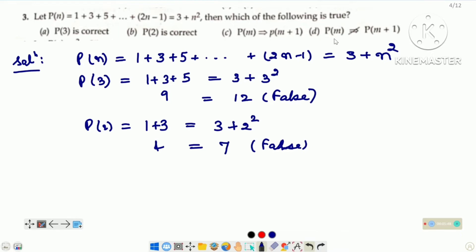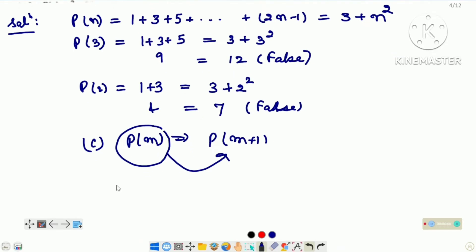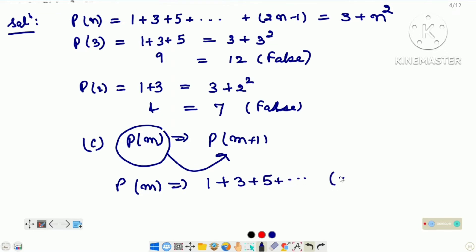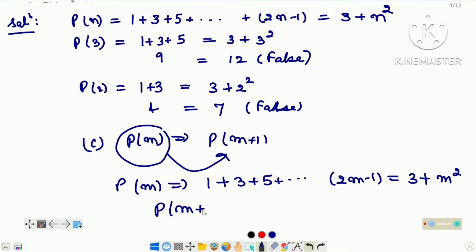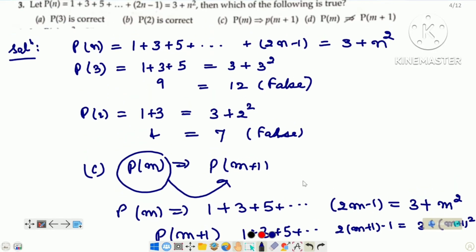Now look at C and D. Option C mein humein given hai: P(M) implies P(M+1). It means agar P(M) humein given hai to hum P(M+1) ko uske help se show kar sakte hain. P(M) aapko given hai: 1 plus 3 plus 5 up to (2M minus 1) is equal to 3 plus M squared. Just aap N ko replace kar dijiye M se — this is P(M). And now we can write P(M+1) with the help of P(M), just aap M ke place par M plus 1 put kar denge. It means option C is the right option.